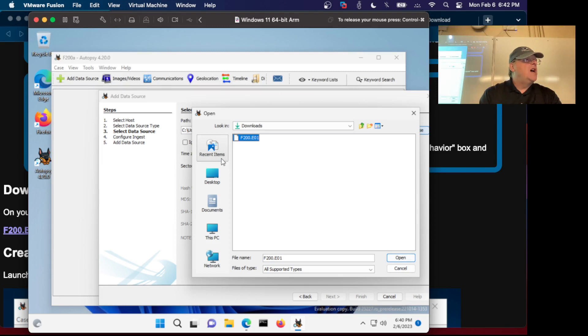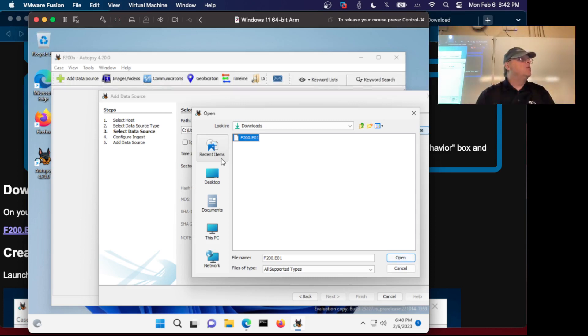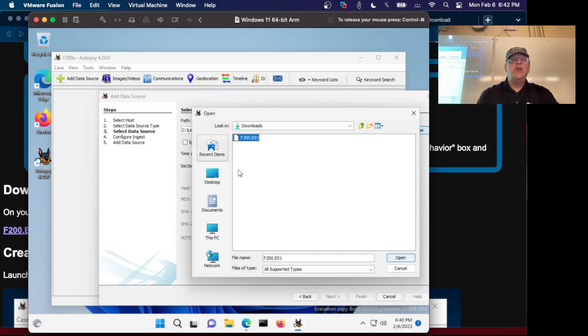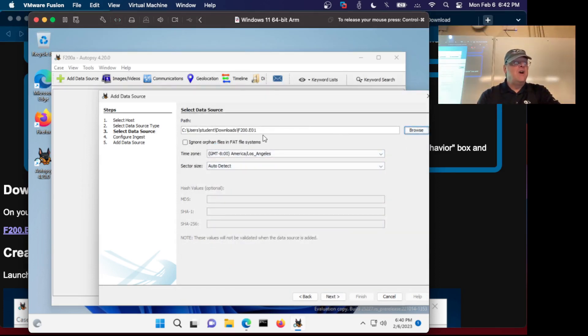I used FTK Imager, but all I did was I added a virtual hard drive that was small so I could make an easy small image to work with. There's nothing much exciting in this image, it's just to show that you got Autopsy working and you learn the very basic activities.